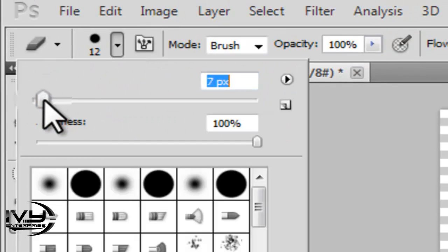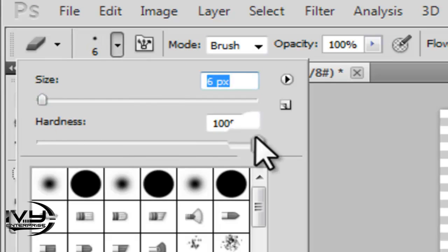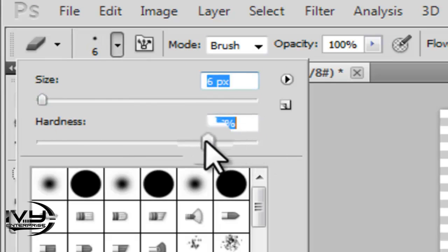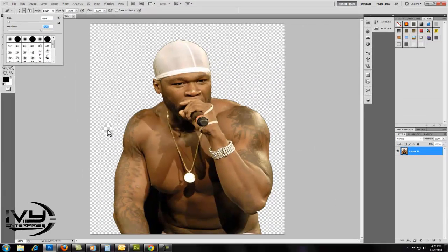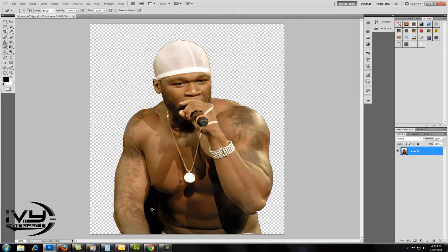Change the size and the hardness. Then I'm going to outline this part of the background.